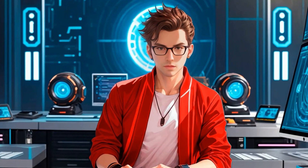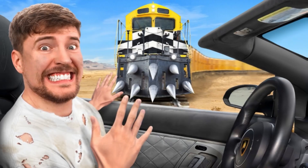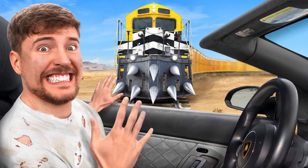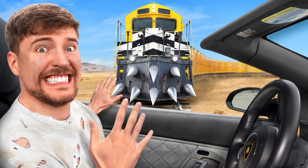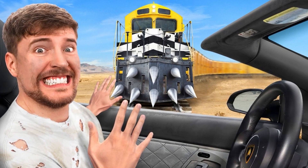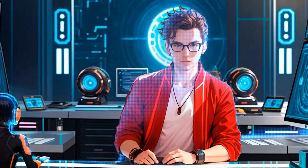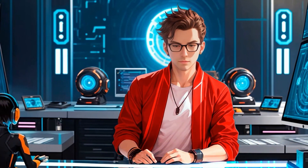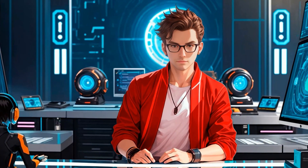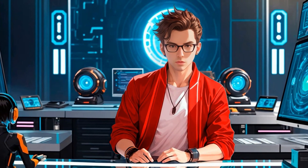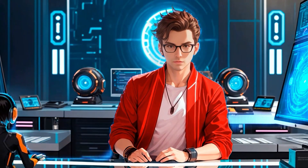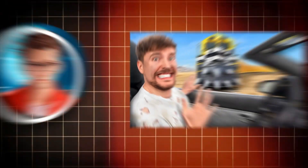Let me give you an example of a perfect thumbnail. This is a thumbnail from one of Mr. Beast's videos. In this thumbnail, there are four main elements. Let me break them down for you so you can get a better understanding.